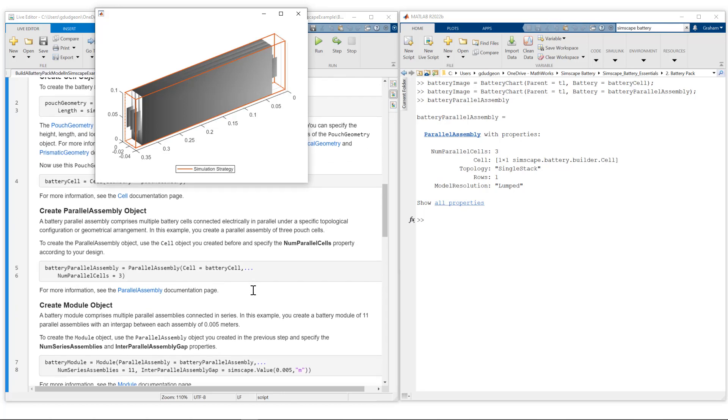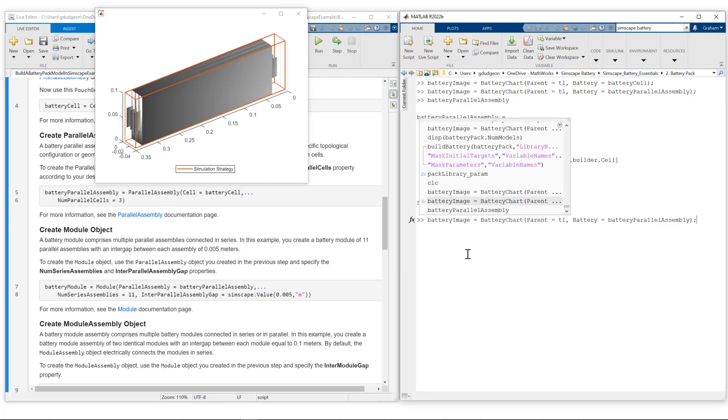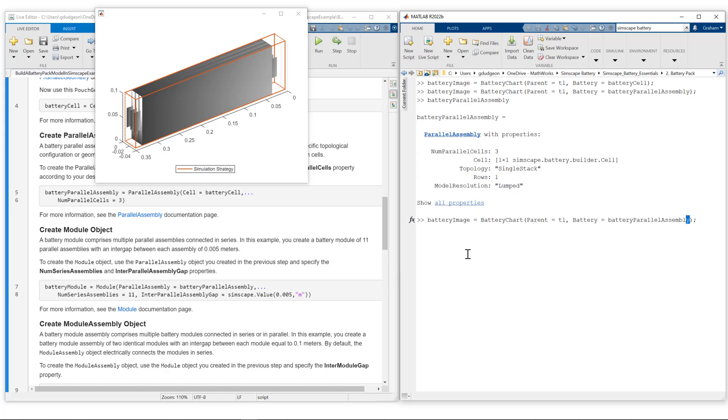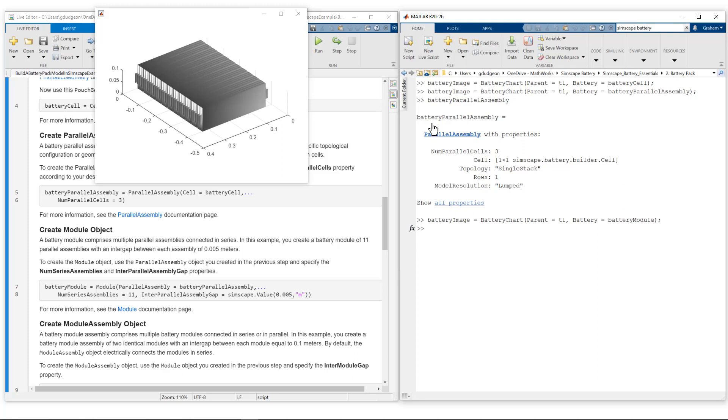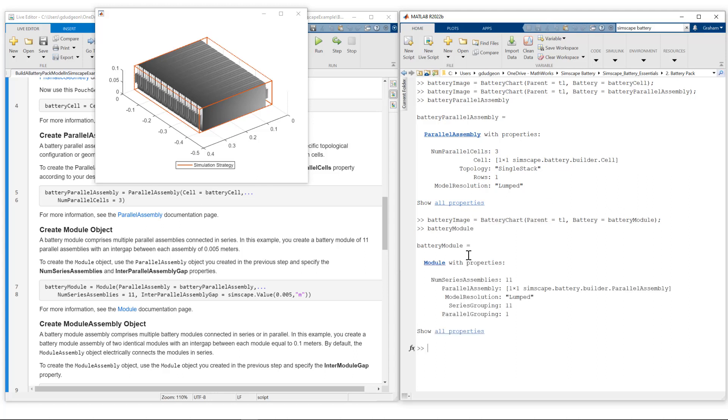Let's move on up to our module. With the module, we are connecting 11 parallel assemblies in series. Let's visualize that. We change our image to battery module and I'll show you the simulation strategy. We now have a single boundary around our battery module. We've set the model resolution to lumped.